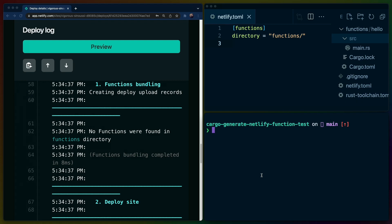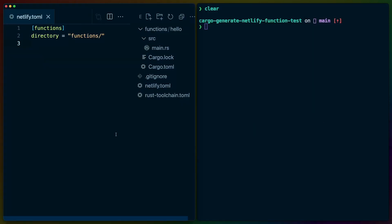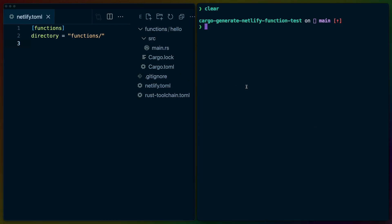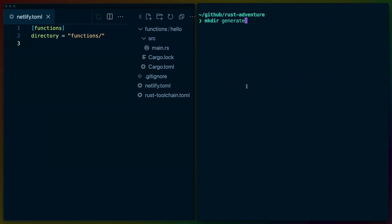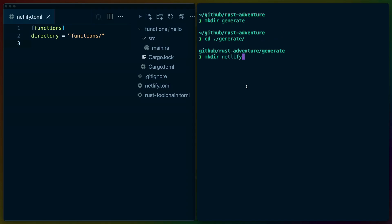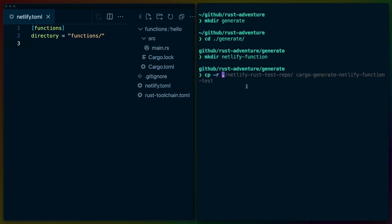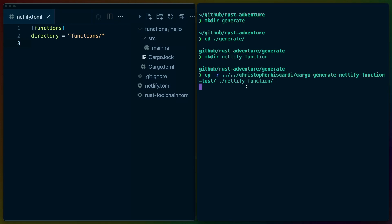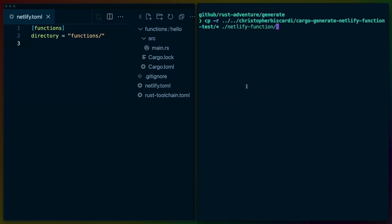We reverted that change instead of just completely blowing away the fact that we made that change in the first place. So now what we've got here is a full repo that we can use as a cargo generate template. I'm going to make a directory inside of the folder that I use for the Rust Adventure repos called generate, and this is going to be called Netlify function. Now that we have Netlify function, I'm going to copy the entire thing that we just had into the Netlify function directory.